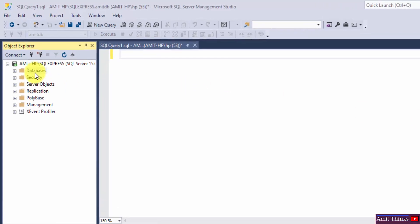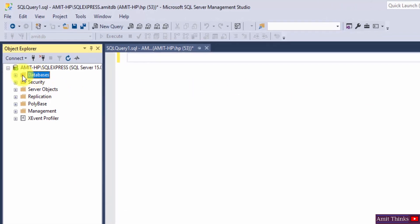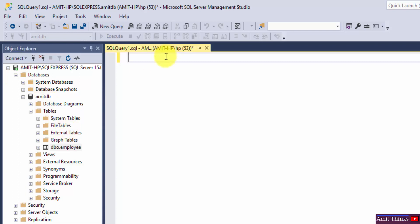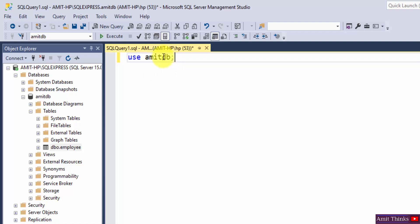Here you can see we have a database AmitDB. Within that, we have an employee table. Let us enter the AmitDB database using the USE command. Select and execute.